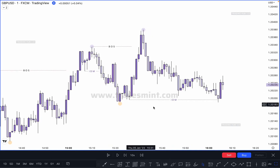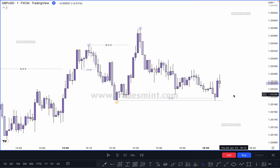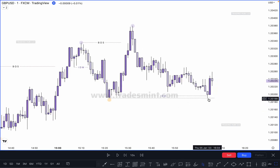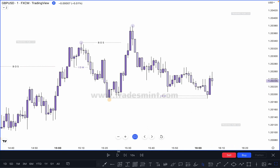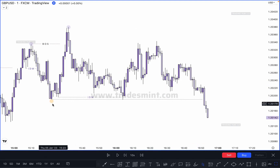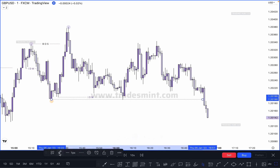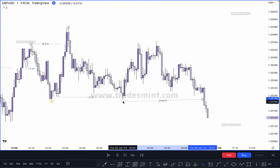Now we have arranged this high to this low. If market breaks this measure low and closes below it, this becomes our valid change of character. You can see market partially sweeps the previous low — you have to wait to confirm a valid change of character. Now market breaks the measure low. After breaking the measure low, this point becomes our change of character.